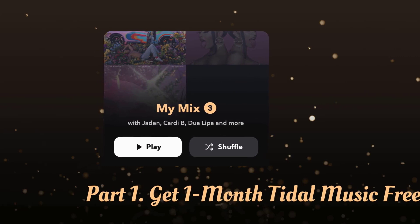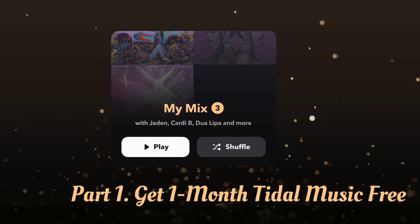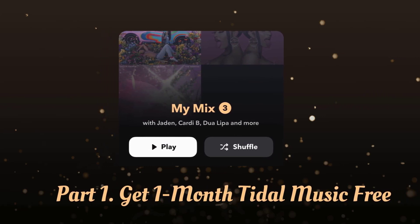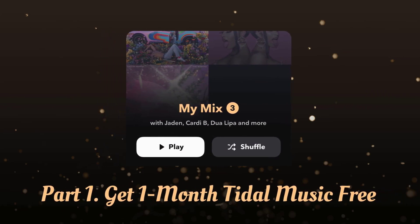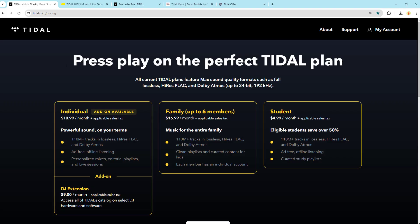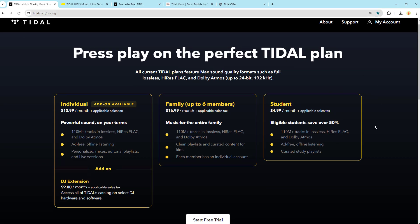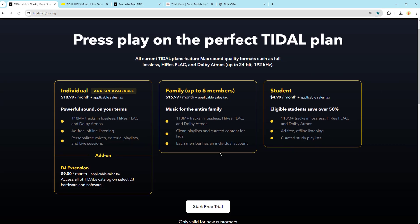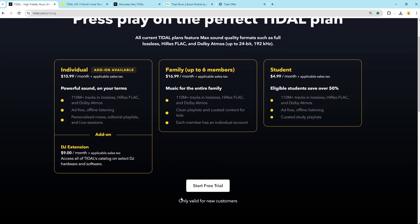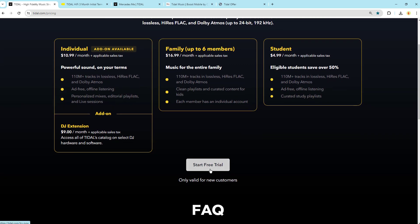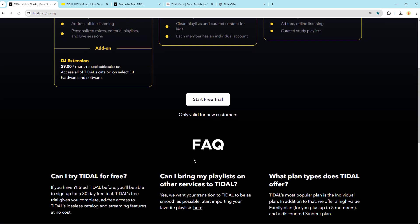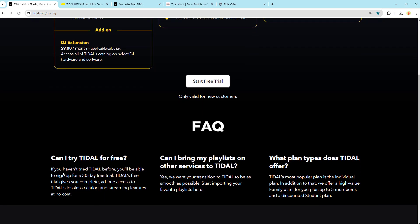First up, the one-month free trial. Head over to the Tidal website and sign up for a free trial. It's that easy. You'll get access to Tidal's extensive library of music for 30 days, completely free.